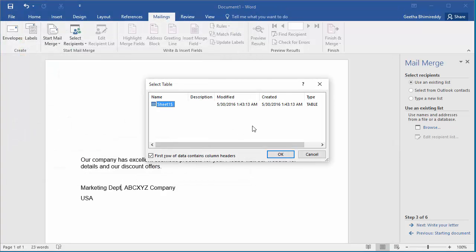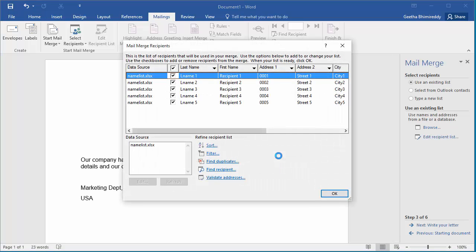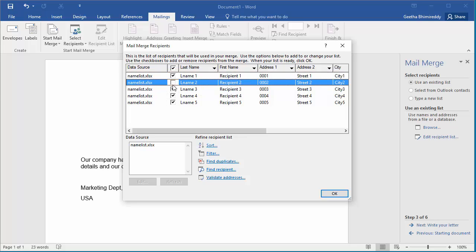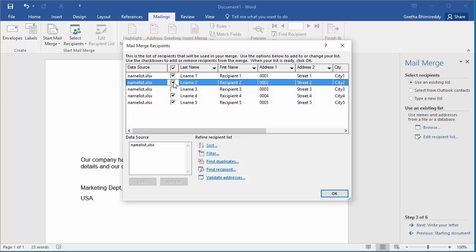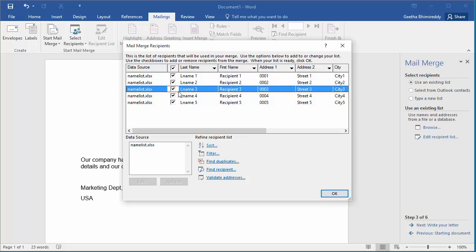Select Table dialog box is displayed. Click OK to select the table. Now, Mail Merge recipients are displayed. You can exclude any recipient from receiving this letter by unchecking the box against the recipient. Click OK to complete the selection of recipients.